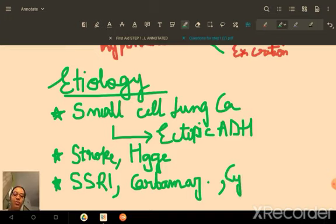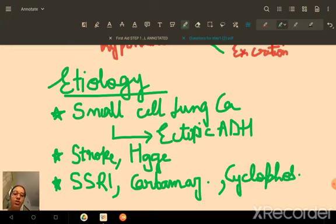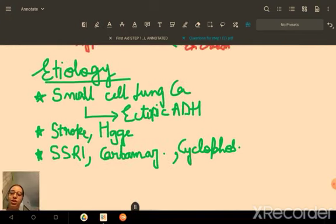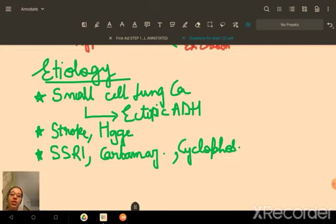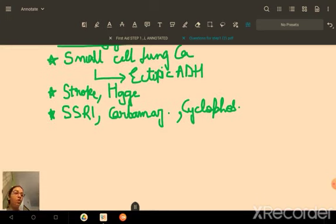Cyclophosphamide, the chemotherapy drug, can lead to SIADH. These drugs work by increasing renal sensitivity to ADH rather than significantly increasing ADH levels themselves — the kidneys become more responsive, acting as if there is more ADH in the body.